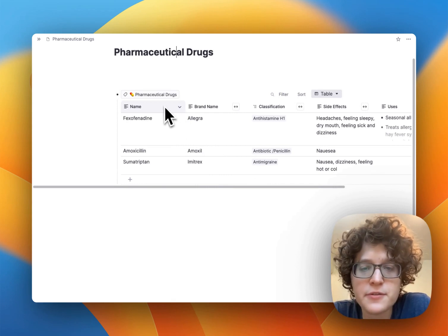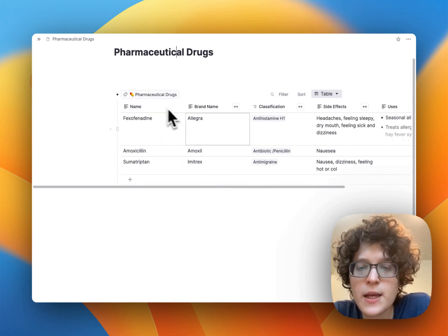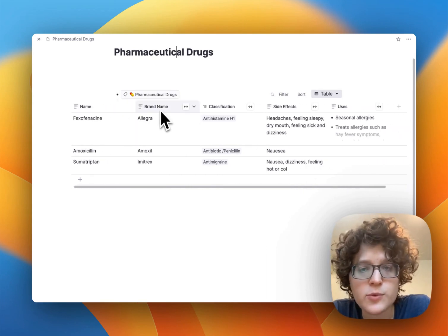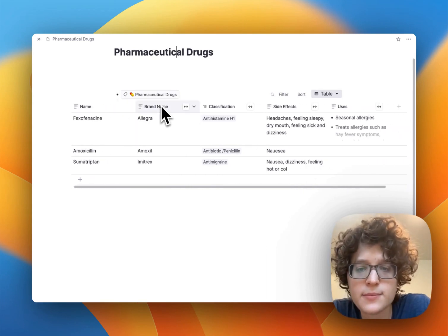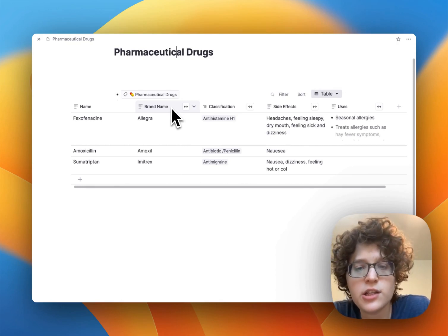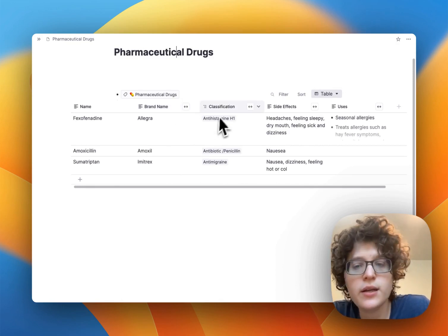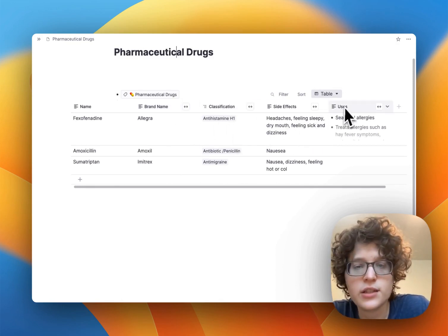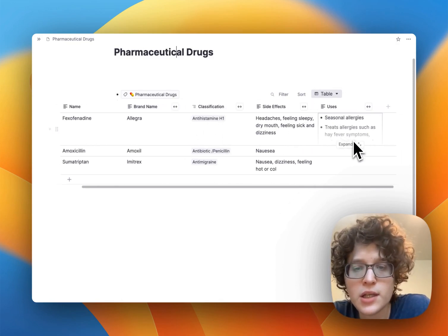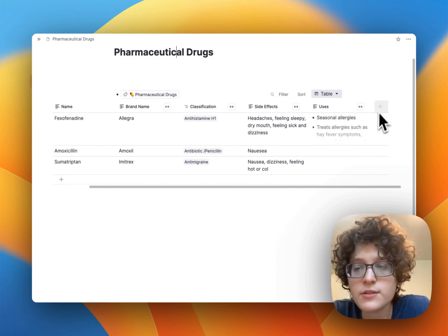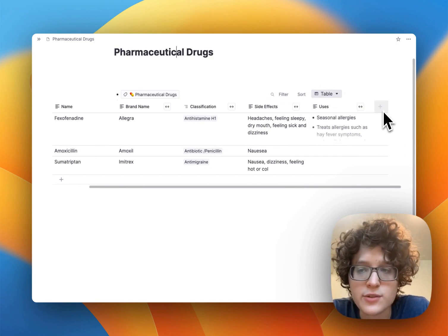This table is configured first with its name and then with a variety of columns, which are called properties. Here this is testing us on the brand name, then the classification, the side effects, and uses. If you want to learn more ideas, you can of course add those as well.